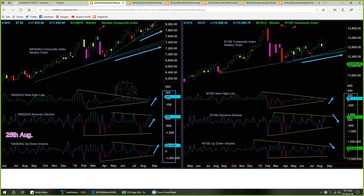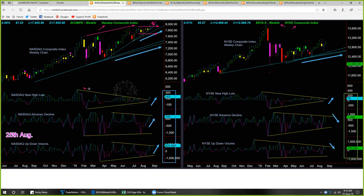NASDAQ was moving sideways for a few weeks but this week it went up and made a new all-time high. However, on the composite index chart it is still moving somewhat inside the range — we have to see if next week it continues to go up. It has broken above the previous high, and if it continues upward we may look for trades in the long direction. The divergence that was taking place between the NASDAQ index and the new high-low indicator seems to be coming to an end.